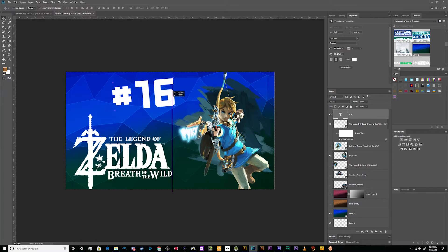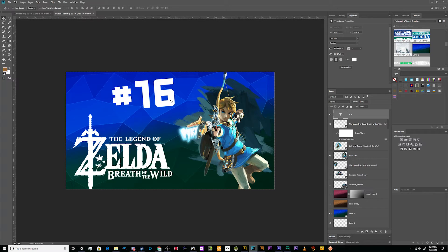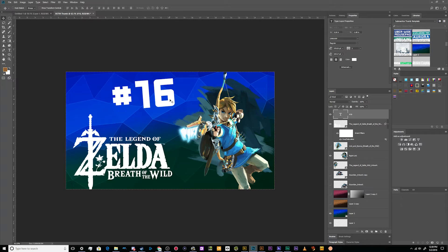I think a lot of people, and again myself included, we all kind of get caught up in making the perfect thumbnail, the perfect logo, the perfect whatever. As long as it says Breath of the Wild and has the Link on it, I think it'll do the job just fine.